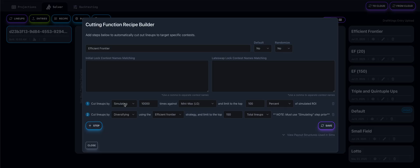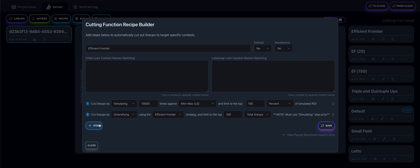So we need to always use a simulating step prior to using a diversification step. It doesn't have to be used immediately prior. I'm just choosing to use it in this case immediately prior. But you can add steps before and after and around. Just make sure that you have a simulating step before.